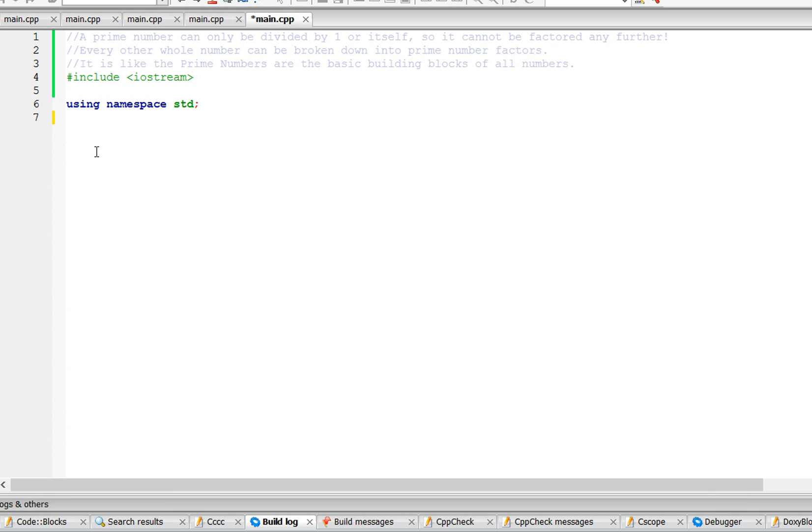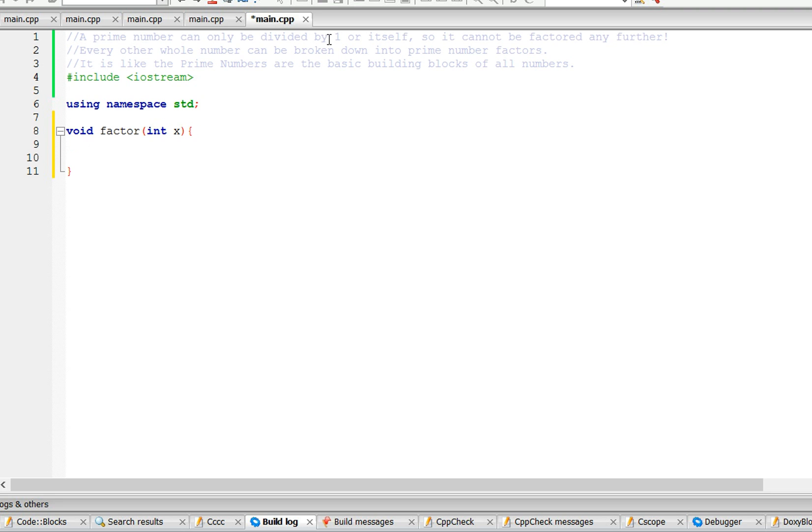So our function is going to be type void, let's call it factor, and the parameter is going to be an integer. A prime number can only be divided by 1 or itself and it cannot be factored any further. Every whole number can be broken down into prime number factors.